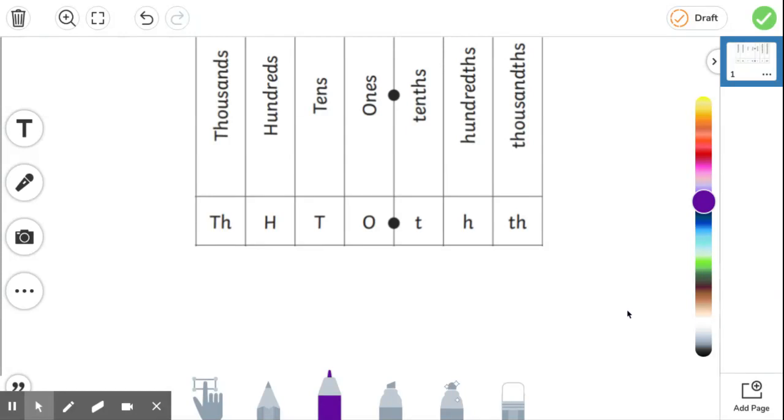We're going to have a little look at decimals and how they translate into fractions, how they can convert to fractions.